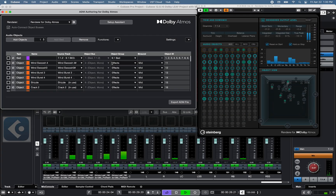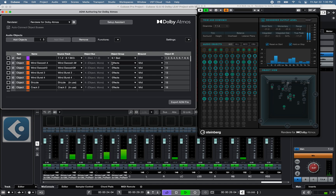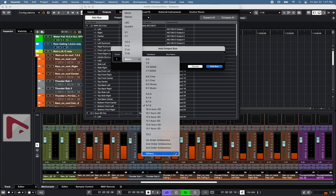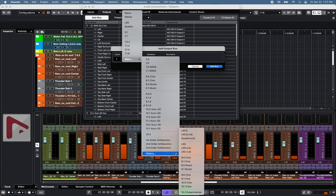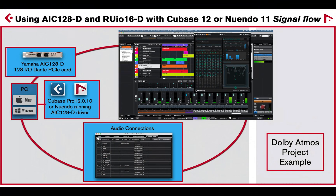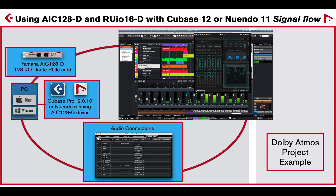Now with Cubase Pro 12.0.10 offering an integrated VST Dolby Atmos renderer, and Nuendo 11 multi-format, surround and immersive audio support, the Yamaha AIC-128D Dante PCI Express card driver for Mac and Windows computers can be used to provide 128 channels of inputs and outputs.